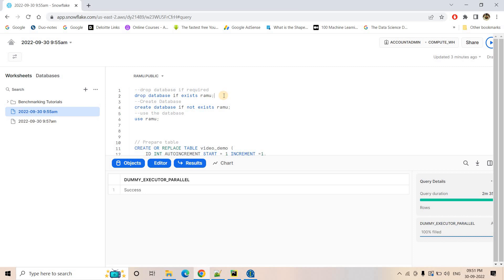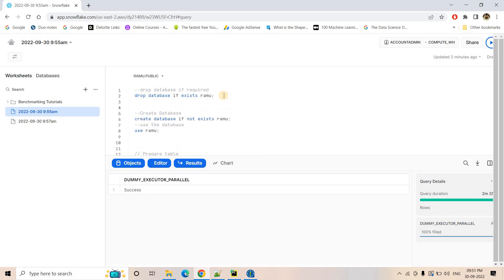Hello friends, welcome to our channel Knowledge Amplifier. In our previous video we discussed Snowflake tasks and task trees, where a parent task has other tasks dependent on it called child tasks, allowing us to build a very complex task tree. If you want a detailed explanation, you can check the link given in the description box.